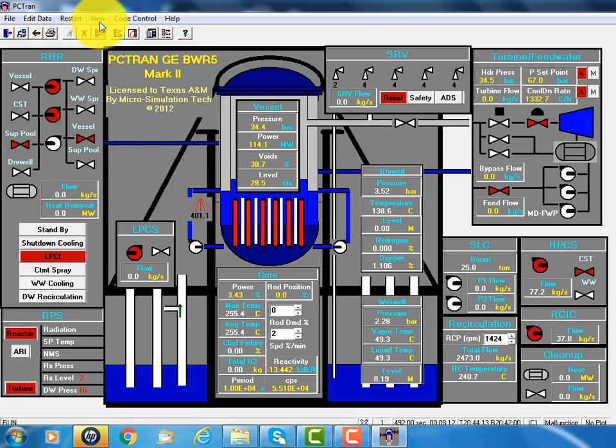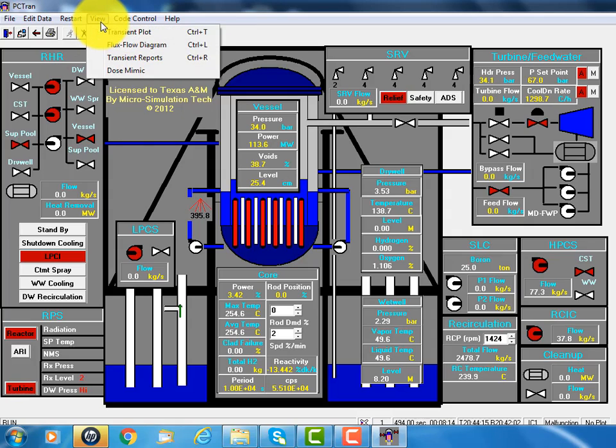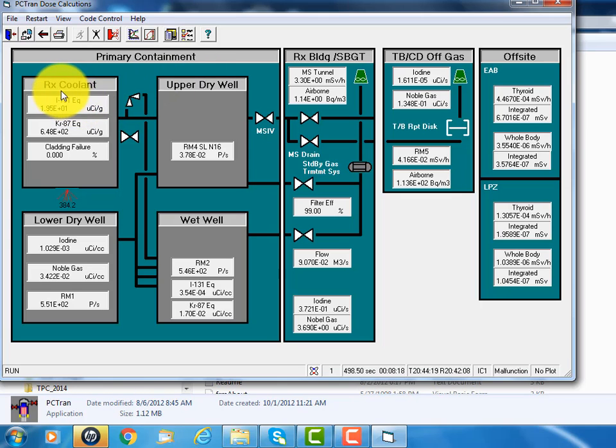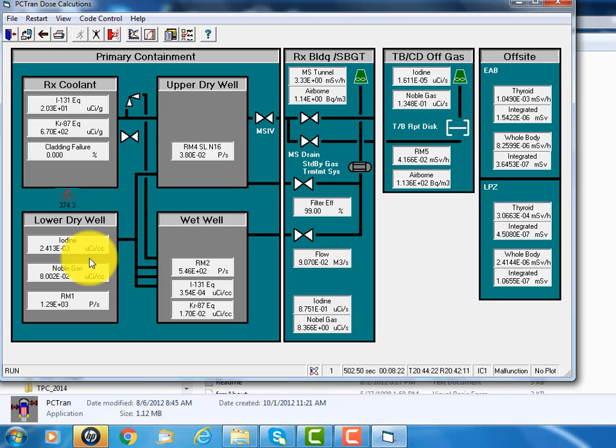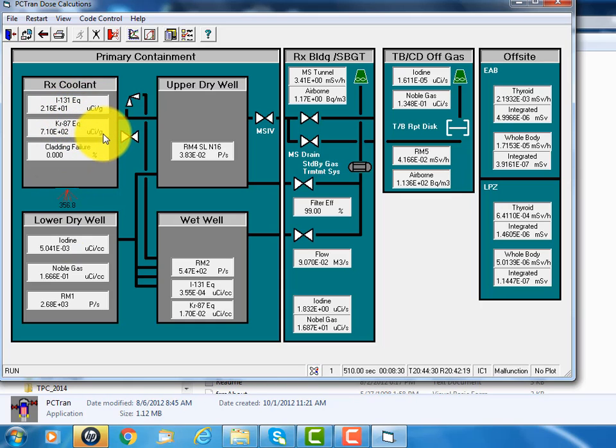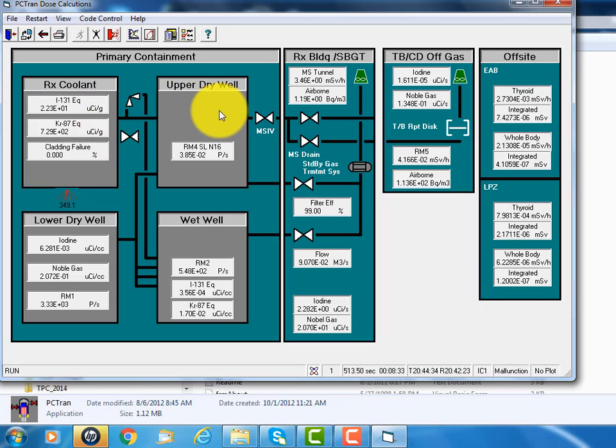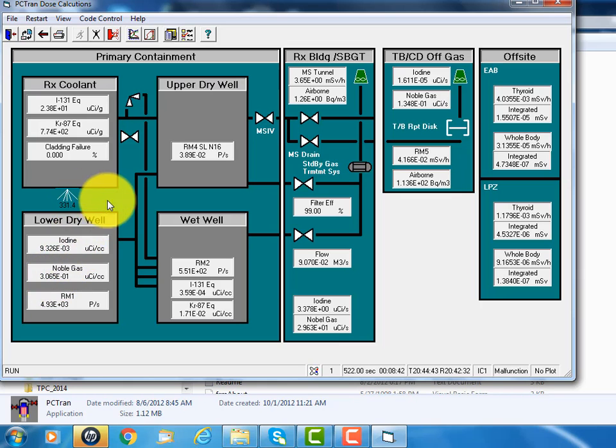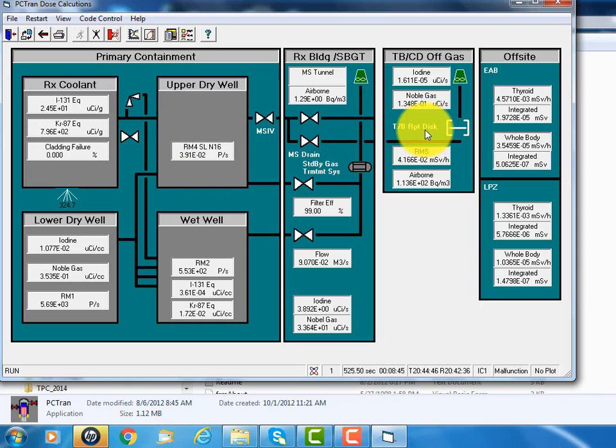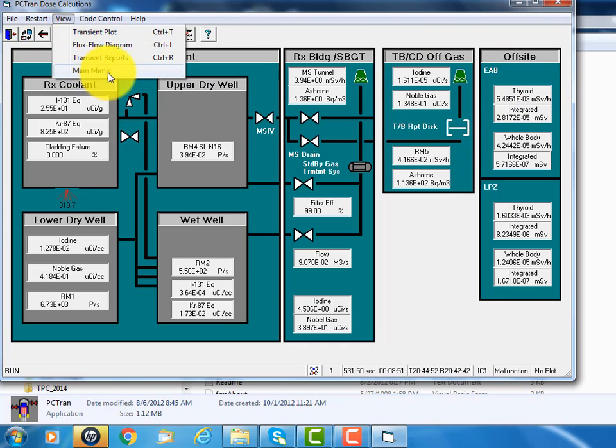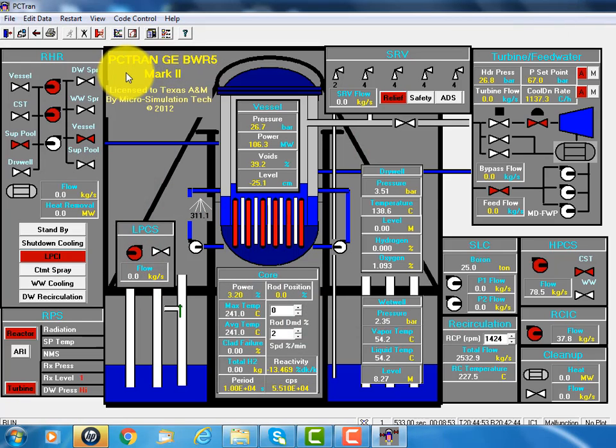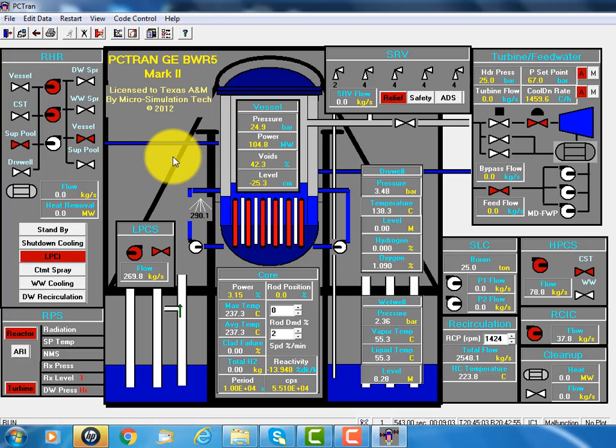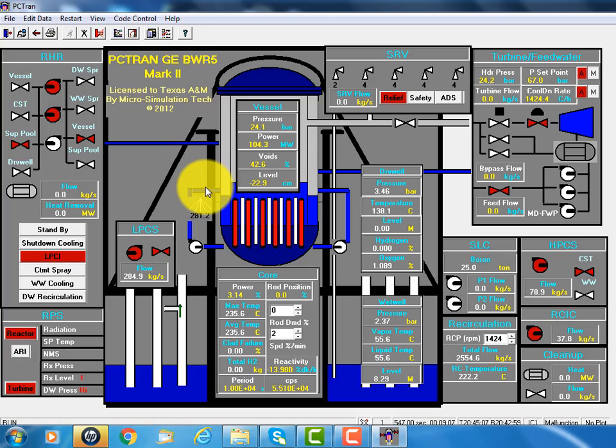And if we view the dose mimic, it gives us the containment condition. The reactor cooling, the upper dry well, the lower dry well, and the suppression pool. How much radioactive iodine and noble gas are in each compartment. And as a result of the accident, how the radioactive material and gas will propagate into the reactor building, turbine building, and the environment off-site. So this simulator, for education or emergency planning purposes, simulates everything possible to occur in a power plant. And how do we mitigate it? So this gives you an idea.